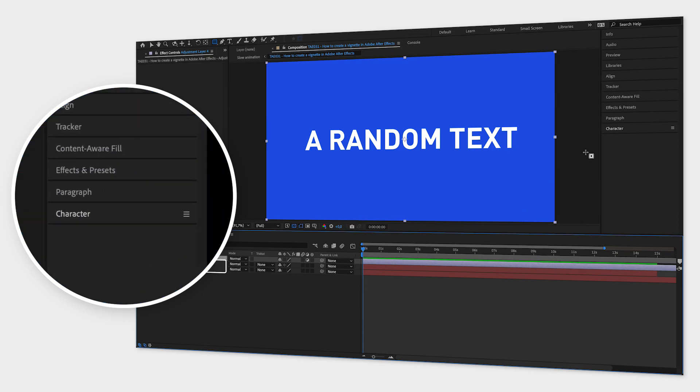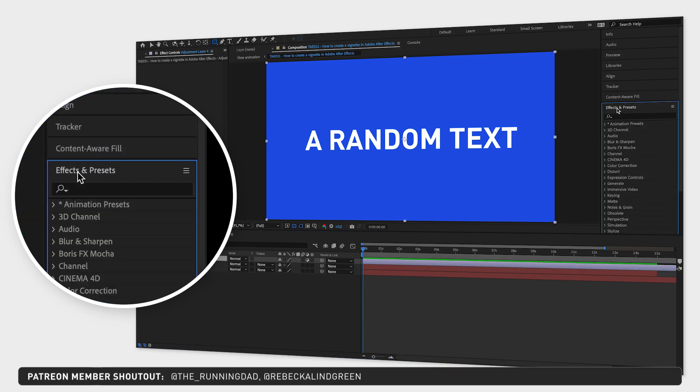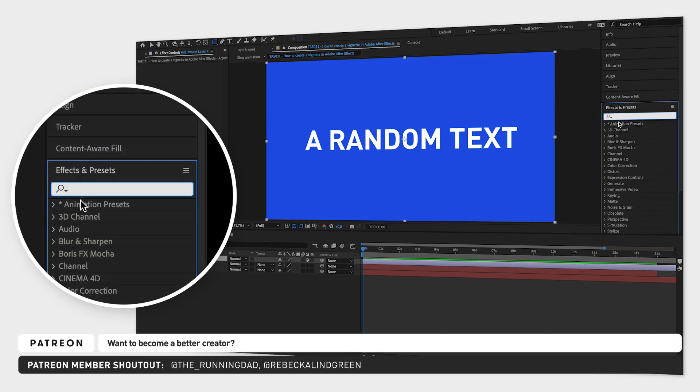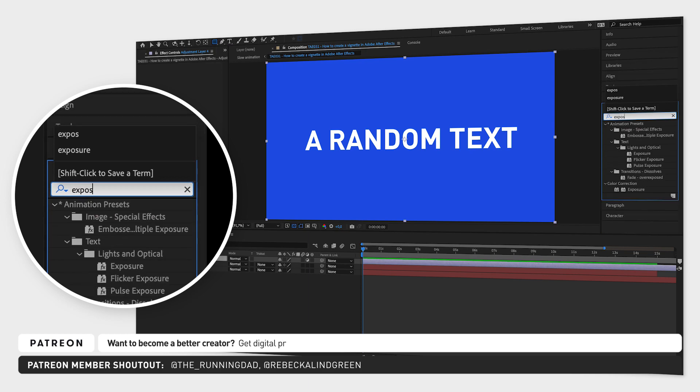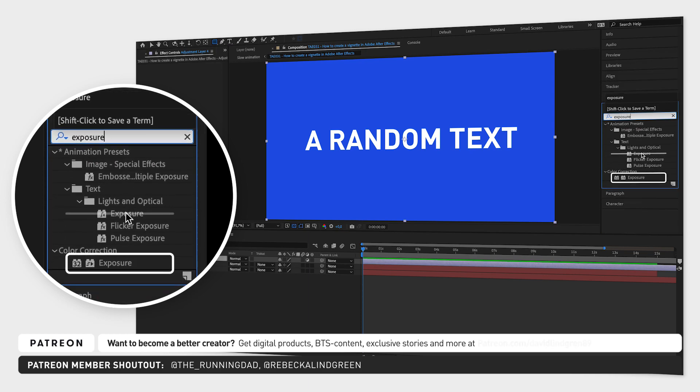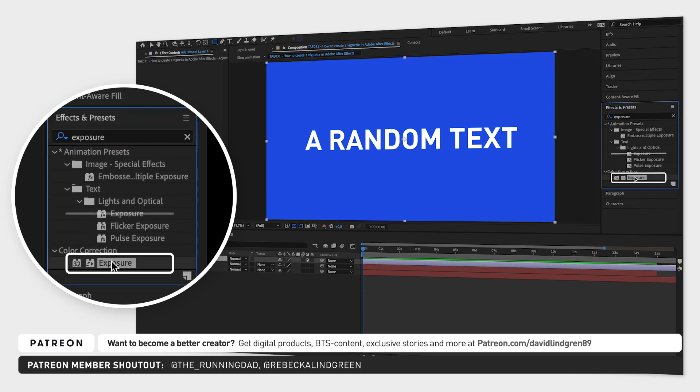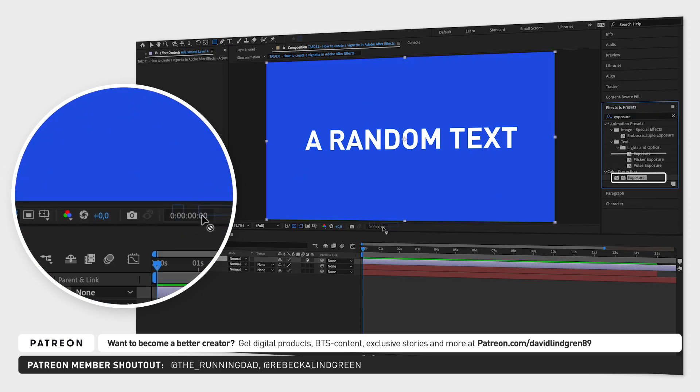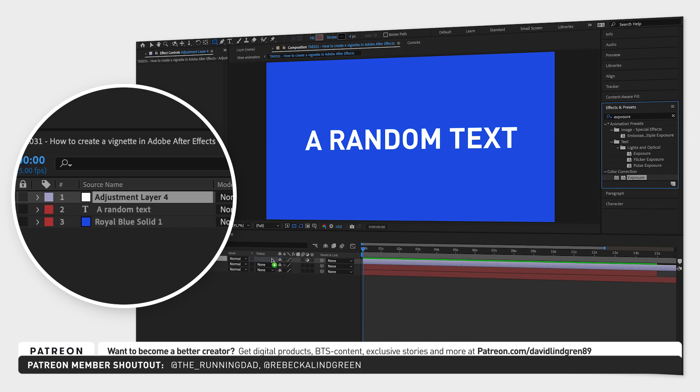Then go to the window effects and presets and search for the effect exposure. Click and drag the one under color correction to your adjustment layer.